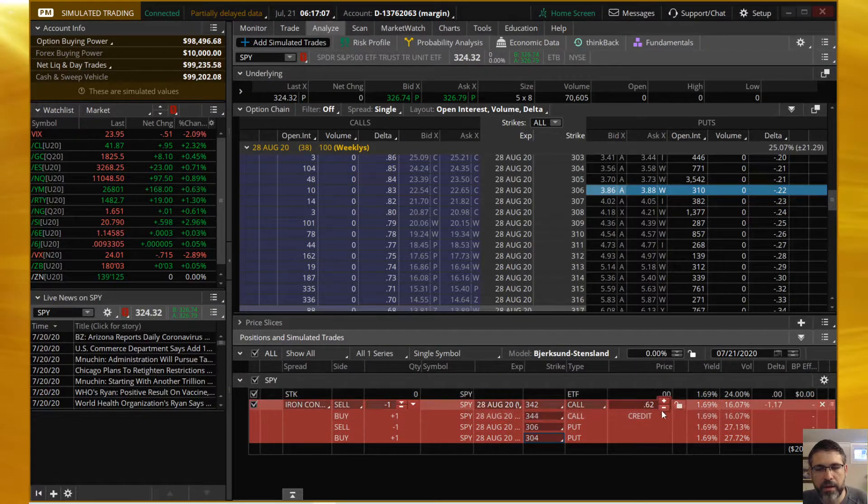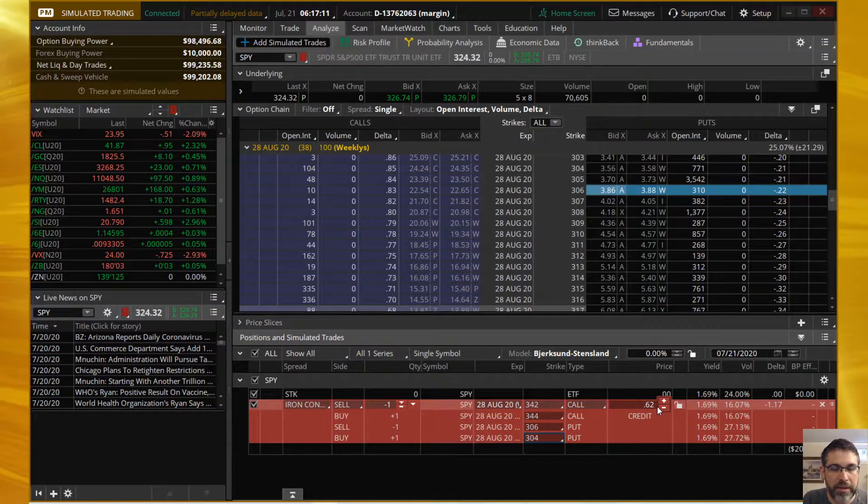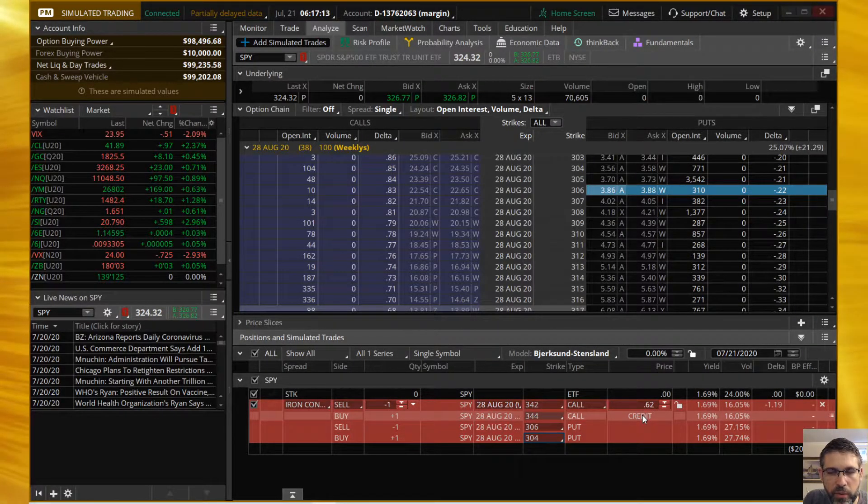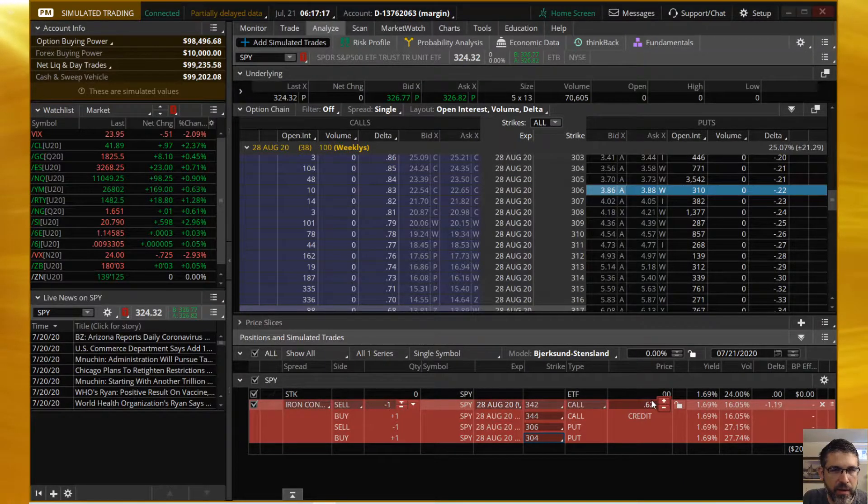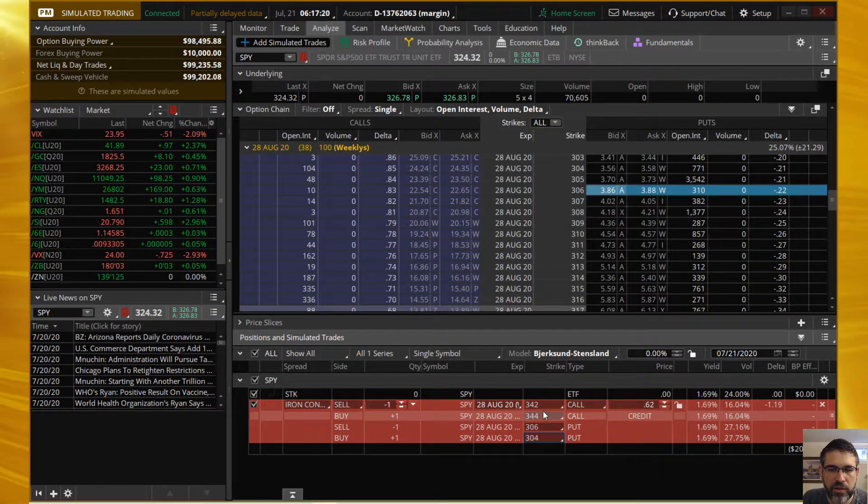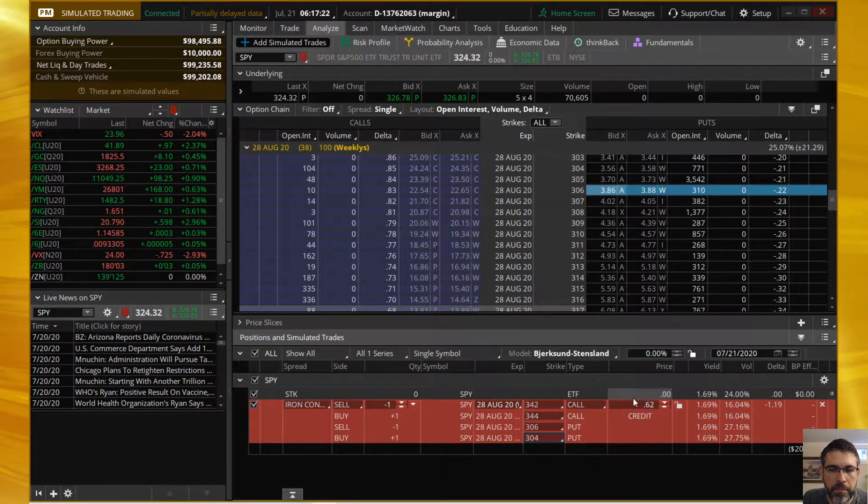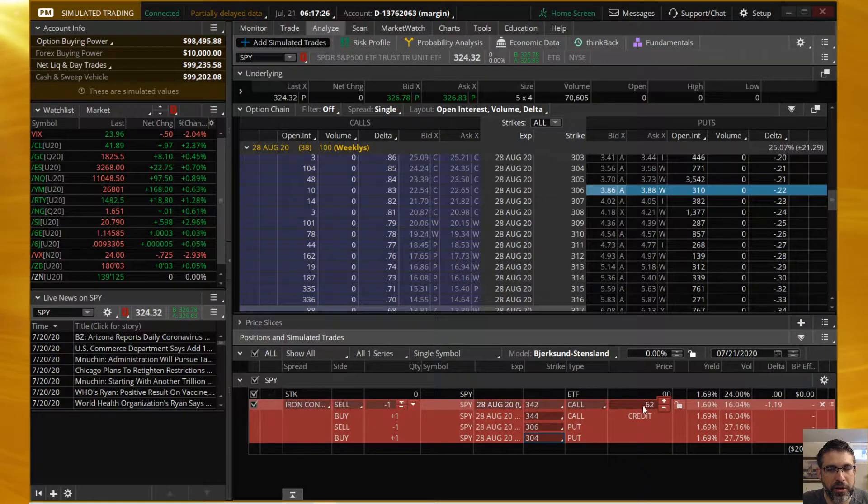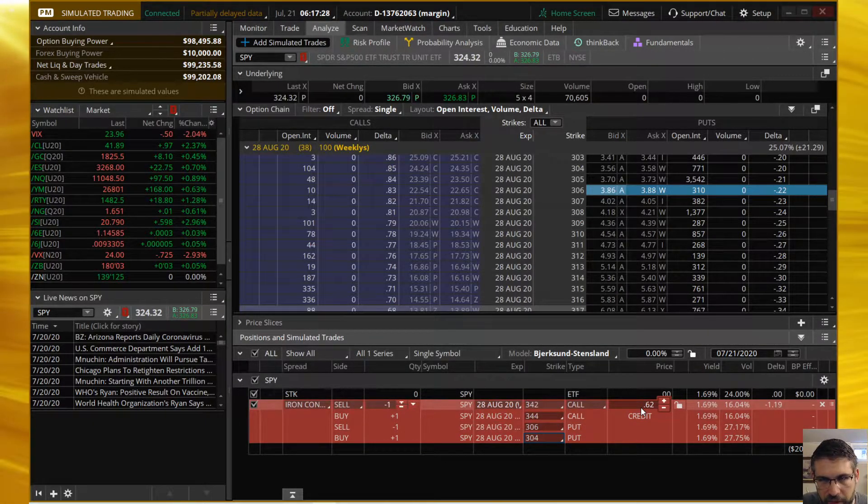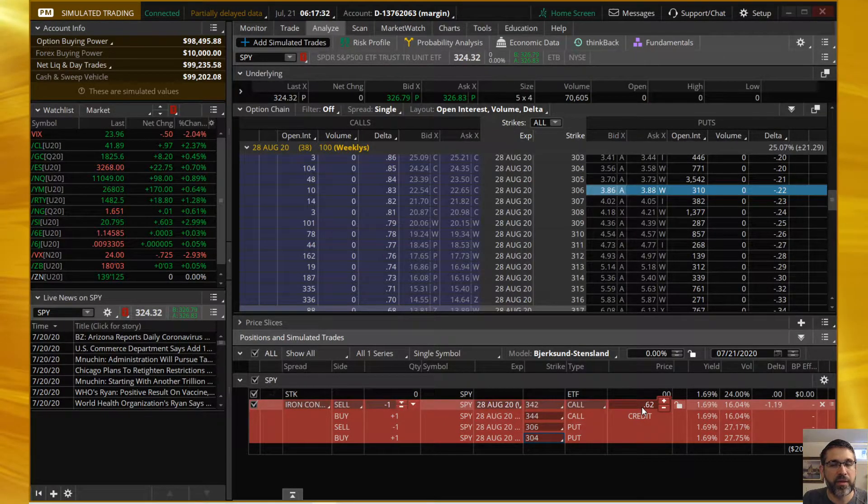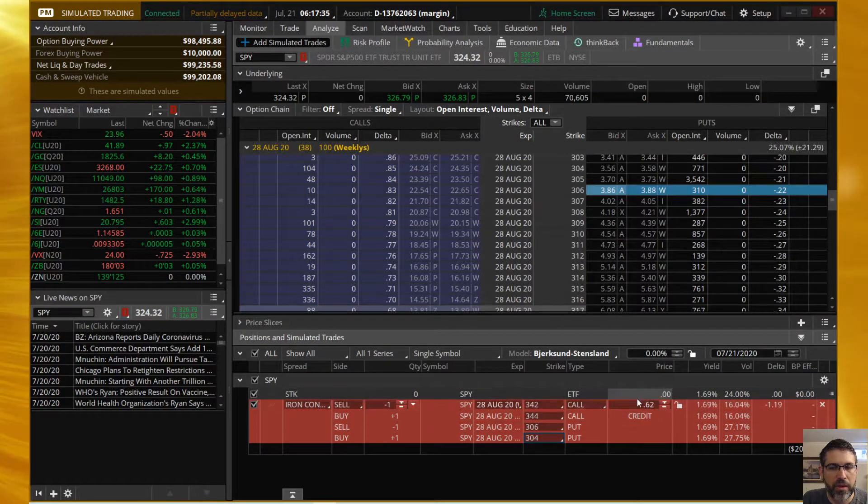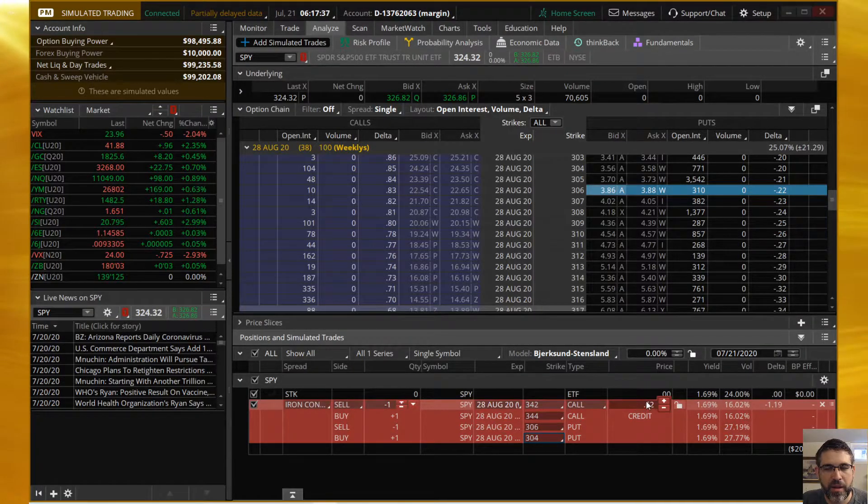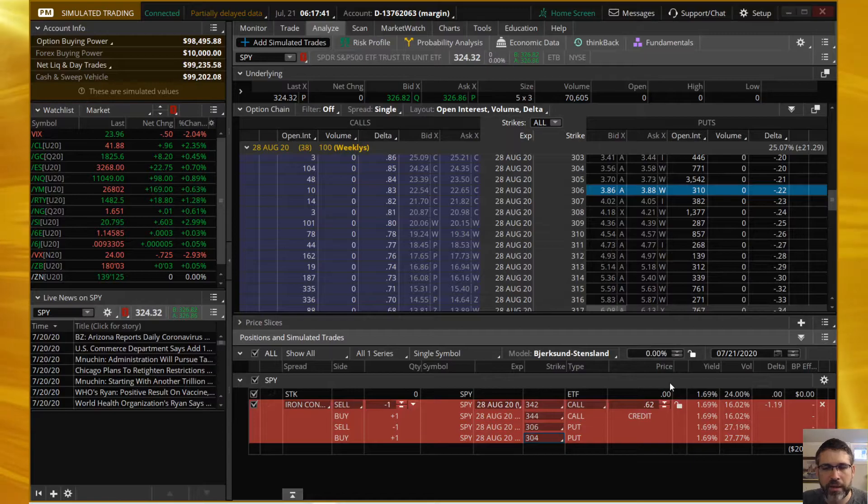That gives us our TastyTrade approach - just about one-third the width of the strikes, giving us a maximum profit of the credit that we're receiving. The max loss is going to be the width of the strikes, which is two dollars minus that credit, which means we could at worst situation lose $138 on this trade. So is it worth it to you to have a 75% chance of making half of this in 38 days?